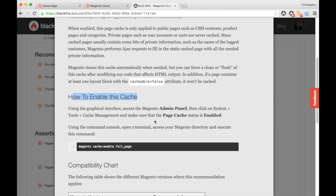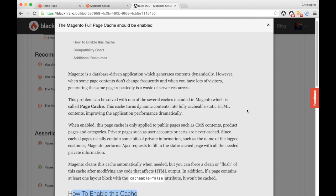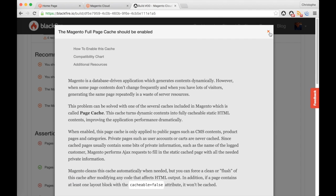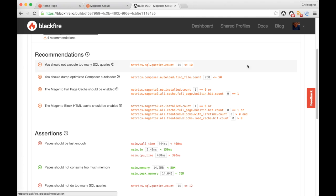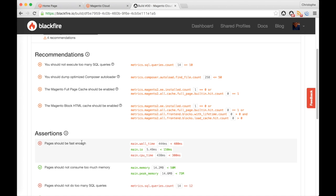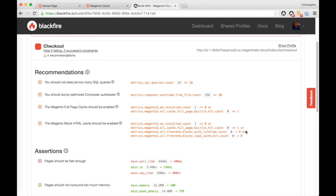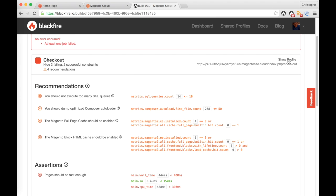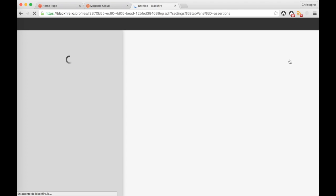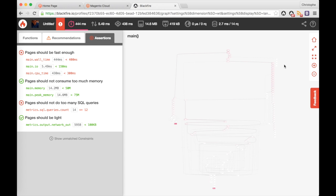Another way to figure out what went wrong with my application is through the performance expectations that I have set through the assertions right here. I'm most likely too slow, so the one thing I can do is go and look at the profile data.